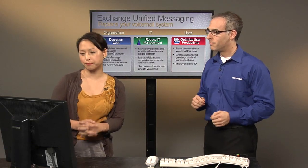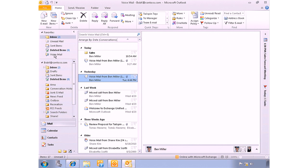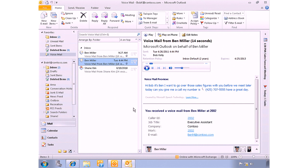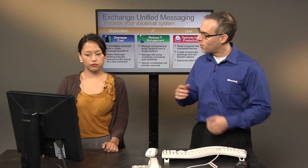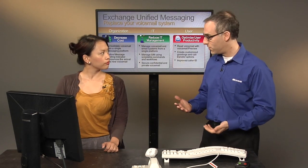Let's take a look. Here we've got Bob Kelly's mailbox — a regular Outlook mailbox. He's got lots of messages, including voicemail messages. If he's got a lot of messages, he can click a search folder for voicemail and narrow it down to just voicemail messages. He can go directly to the message he wants — say the second message from Ben Miller — without having to call into a system and hit forward or listen through messages. He can skip right to the information that's important to him.